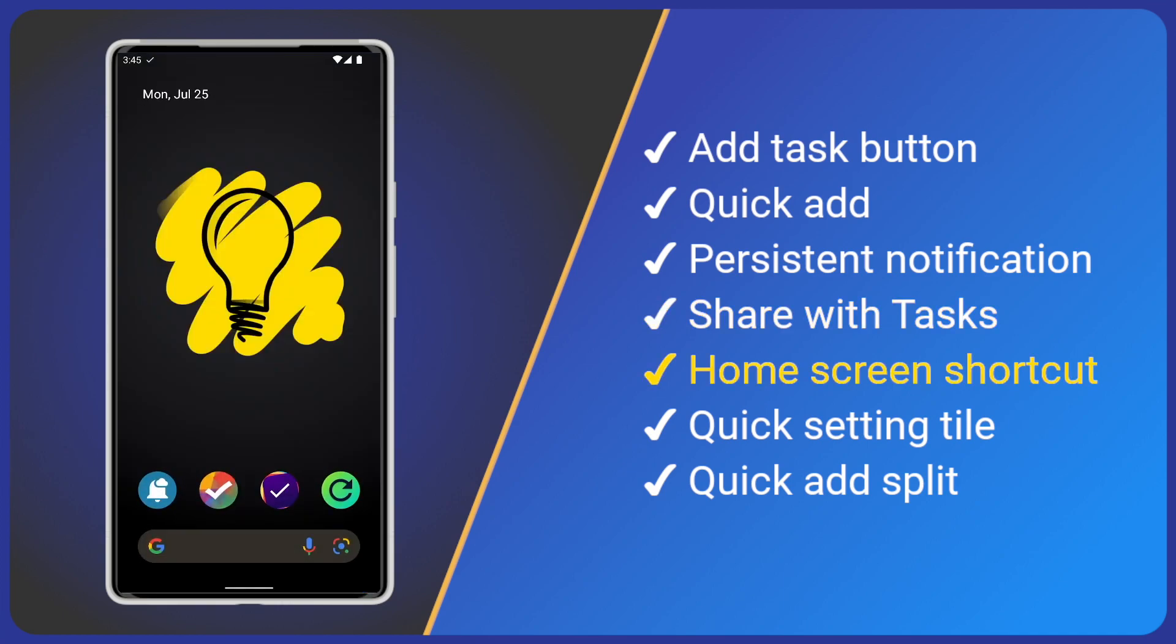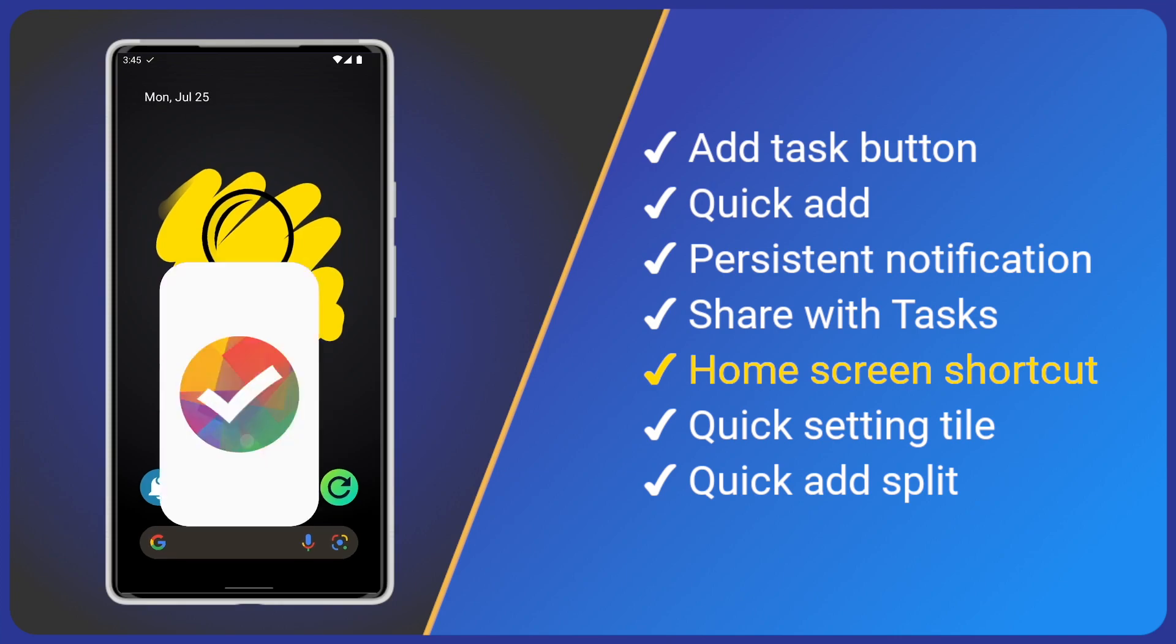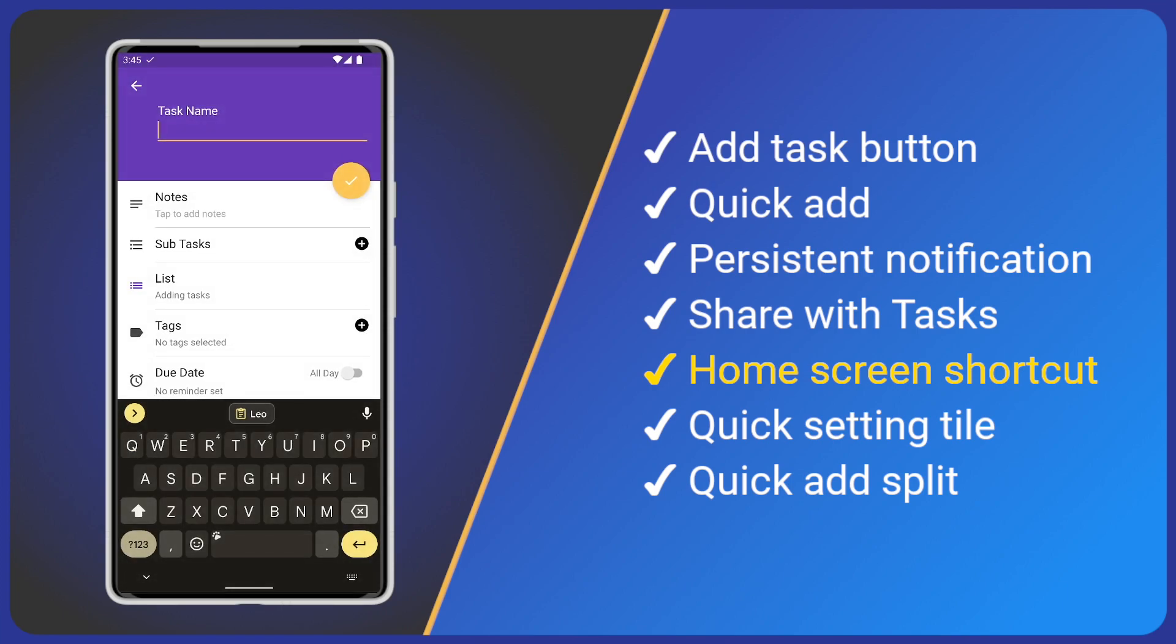Tasks includes an app icon shortcut. Simply long press the tasks app icon and click new task. Add your title and save.